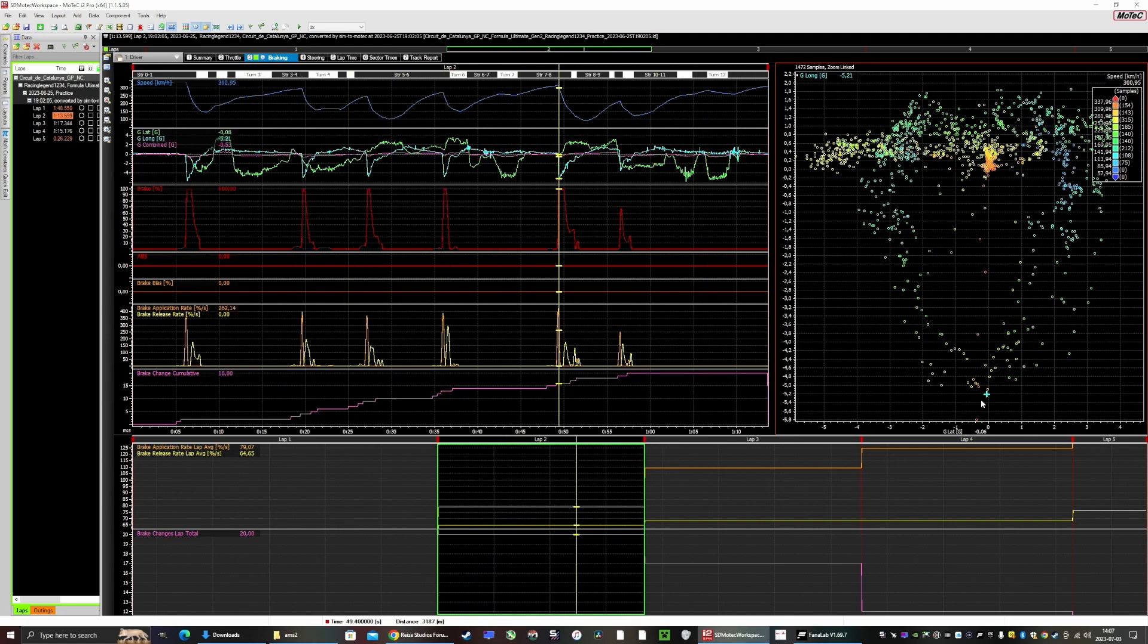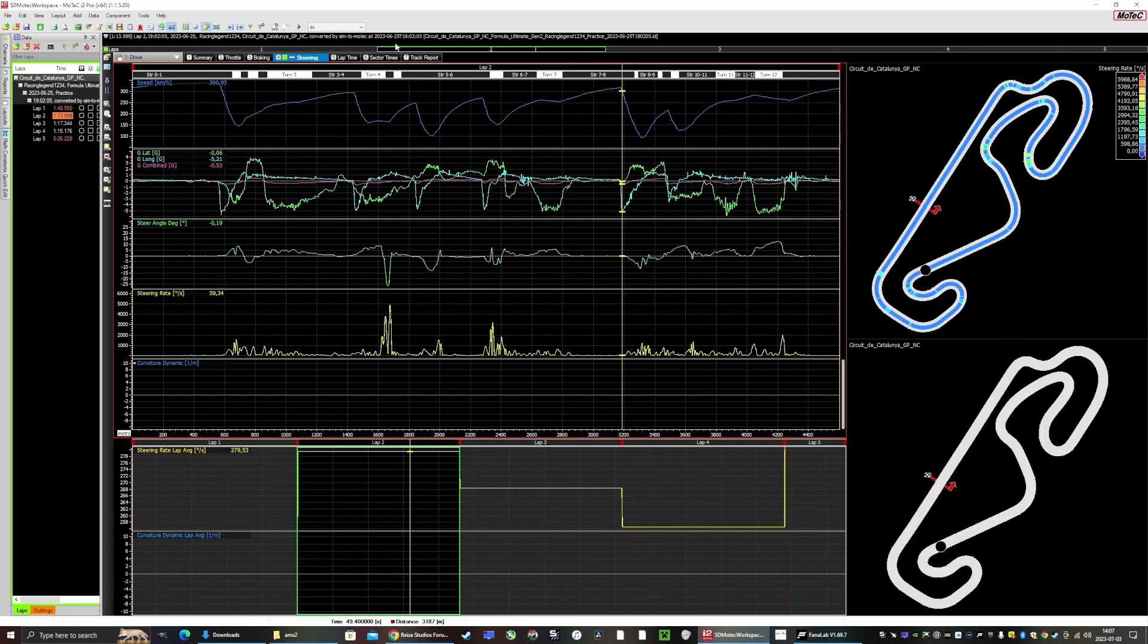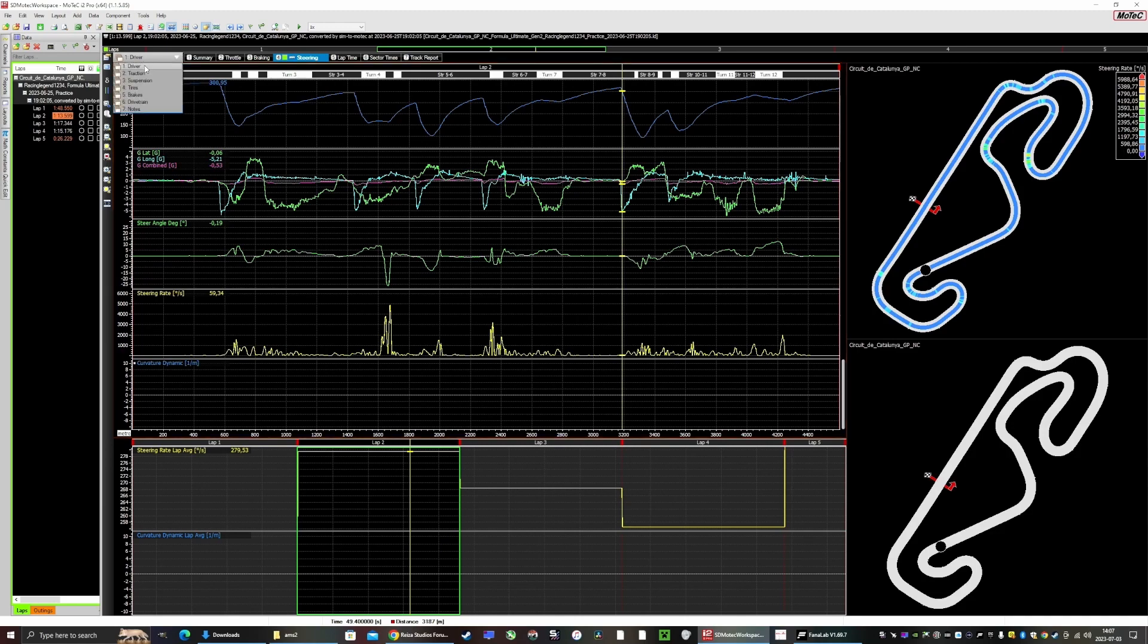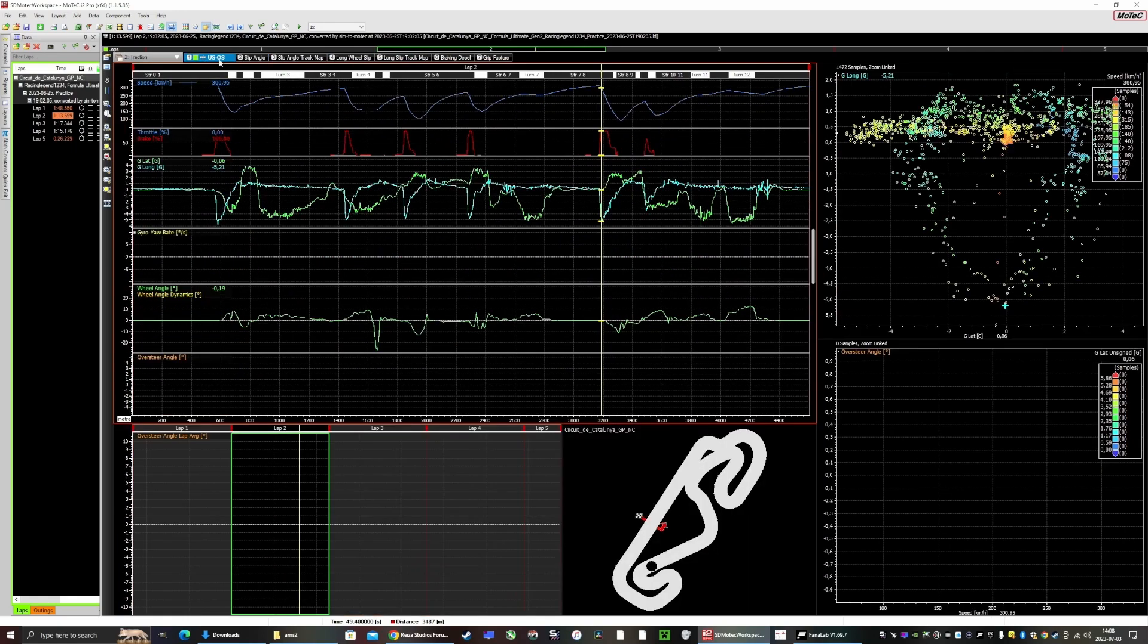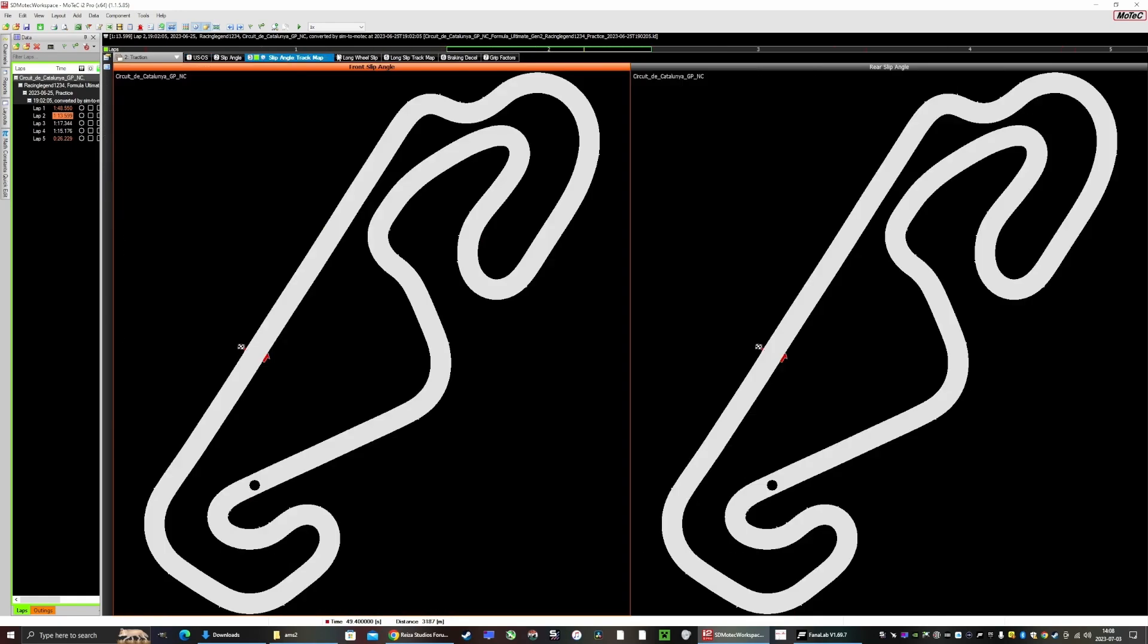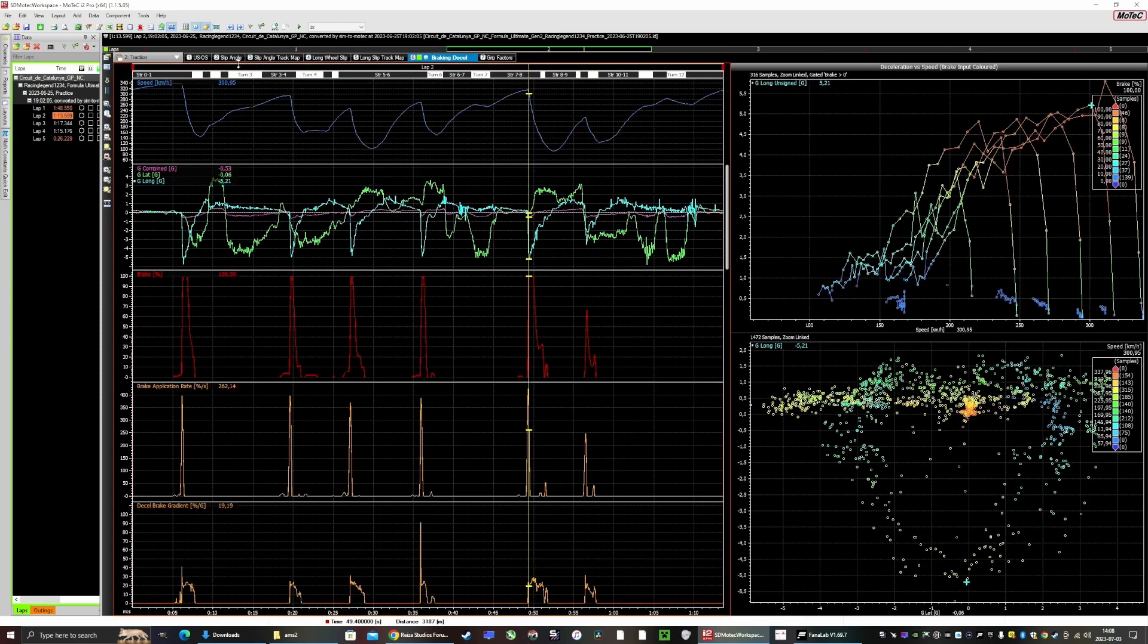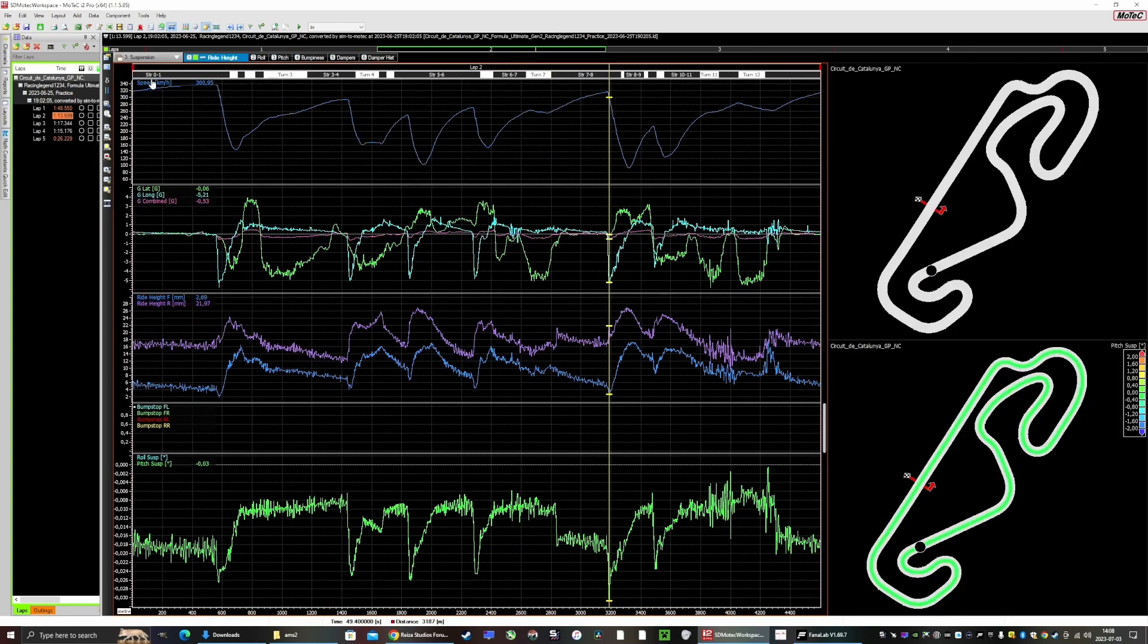This is of a Formula Ultimate Gen 2, which is basically a current F1 car. What I'm most interested in is, if we go to traction - that's what I want to see - you have this slip angle you can see. If we go to where is it... okay, so it's not here, not in traction. Suspension is what I wanted. You can see the ride height very clearly here.